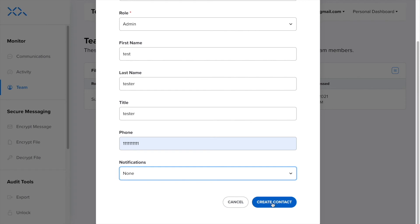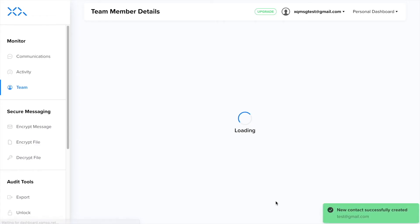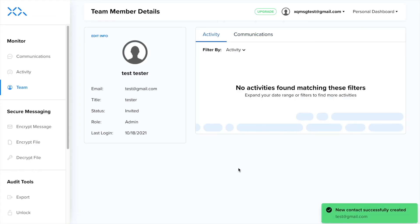Once you have filled out all the required fields, click create contact to add your new user. Now you can work remotely and collaborate safely with coworkers and customers.